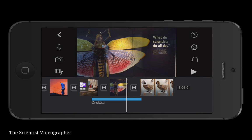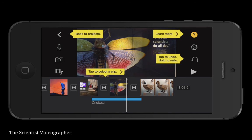Tapping the question mark in the upper right-hand corner identifies buttons and leads you to more instructions about iMovie.